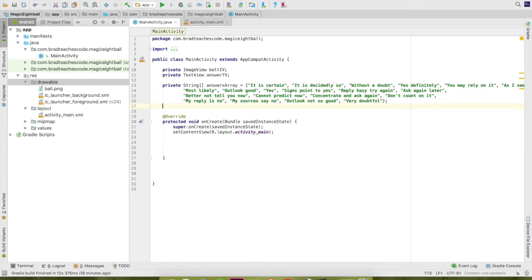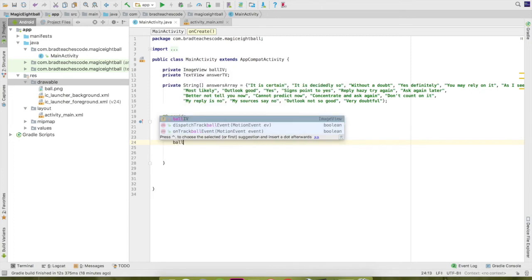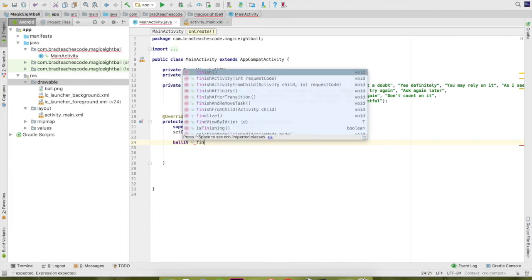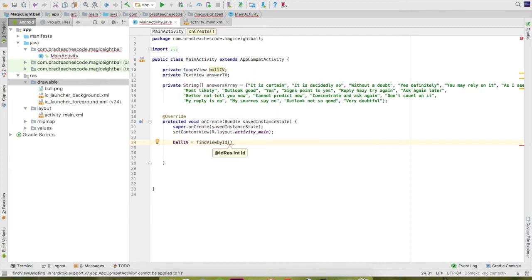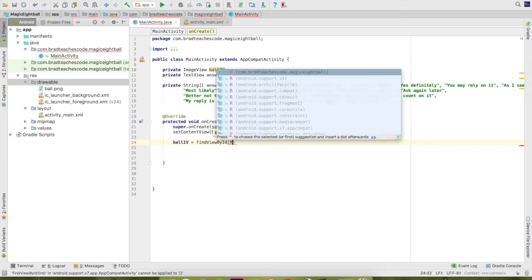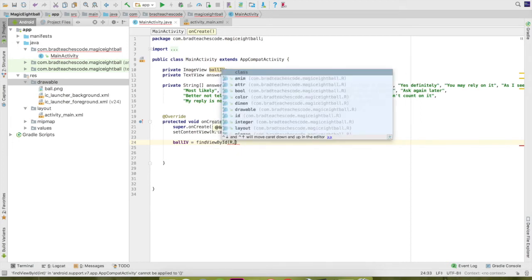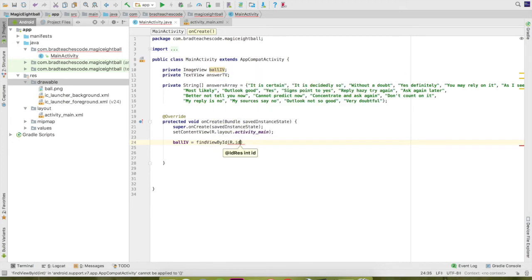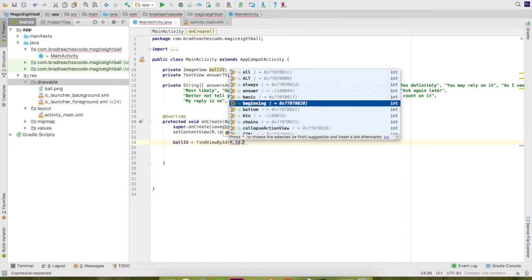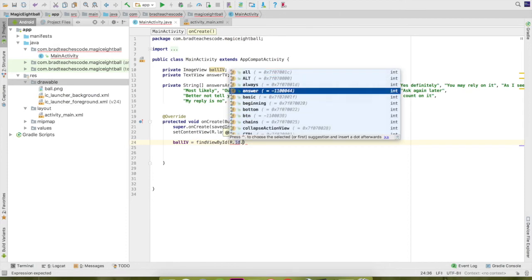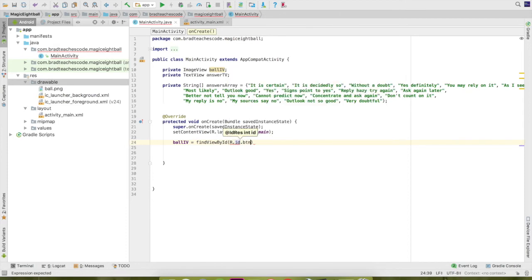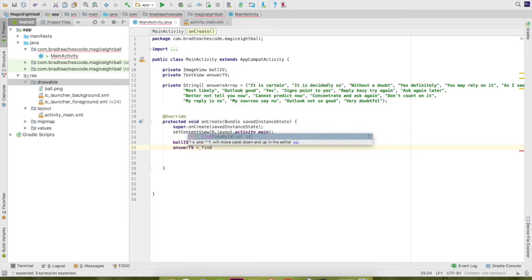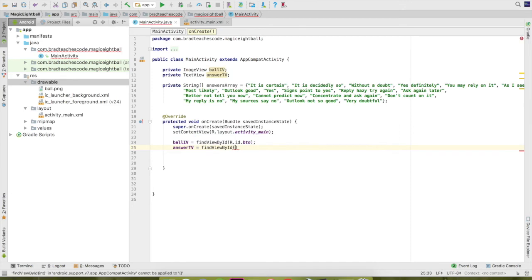So we got all of our variables that we'll need. Now we need to go down here in the onCreate and get the reference from the XML file. So we'll go balliv equals. Then you go find view by ID. And like I said, it finishes a lot. It does a lot of the hard work for you. A lot of the typing. And go r.id dot. And then it pops up everything here. And we named ours button, btn. So that's it for that. And then we need to do the same thing for the answer text view. So we'll go answer tv equals find view ID r.id dot answers. Where's that answer? So since we've got the reference to both of those, now all we need to do is make it so you can tap on the image and then something happens.